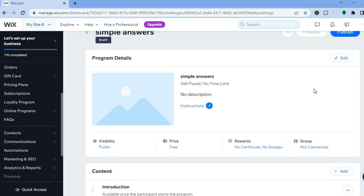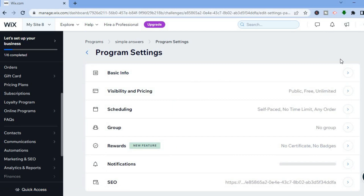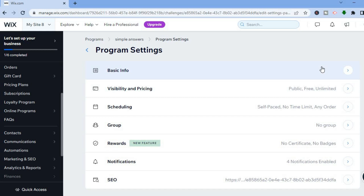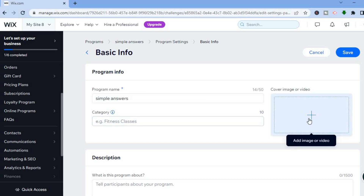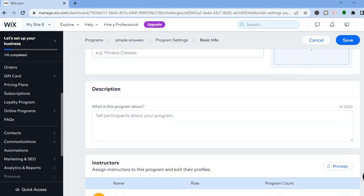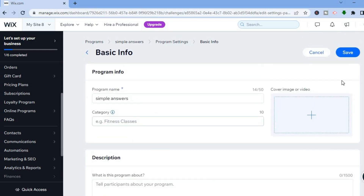After you have done that, you'll be redirected to this page. From here you can scroll down and select 'Edit' in the top right-hand corner. After selecting Edit, you will see the option 'Basic Info' — tap on that. From there, if you would like to change the program name you can, and you're also going to add a cover image or video. Then add a description, and when finished tap on Save.